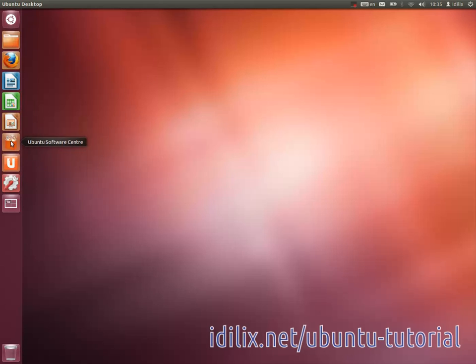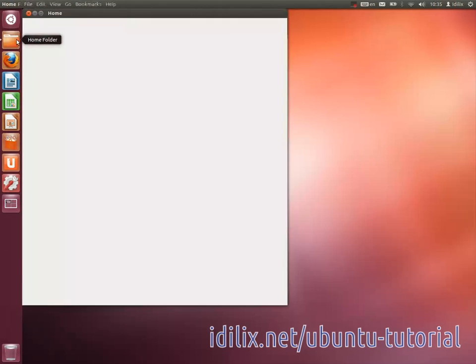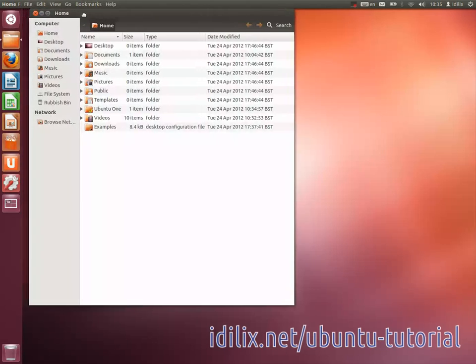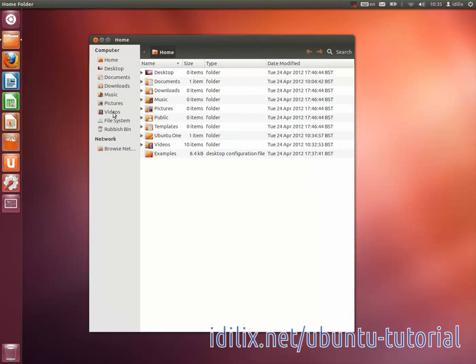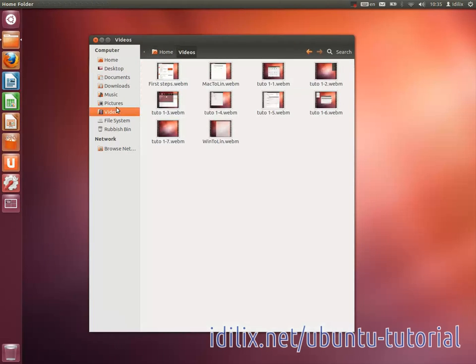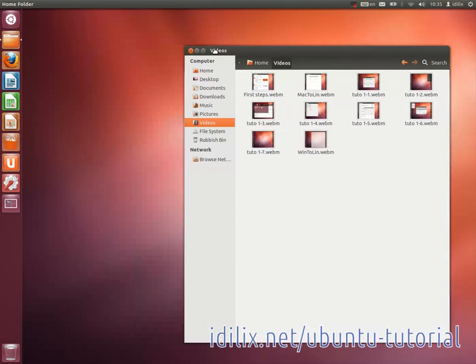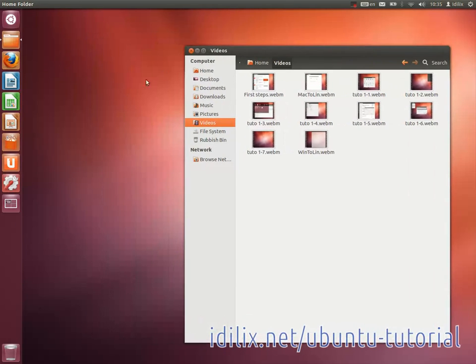In case you just want to listen to one song or watch one movie without adding it to your media collection, you can do this with Totem Movie Player. It's a very simple software that will just read a media file and stop.